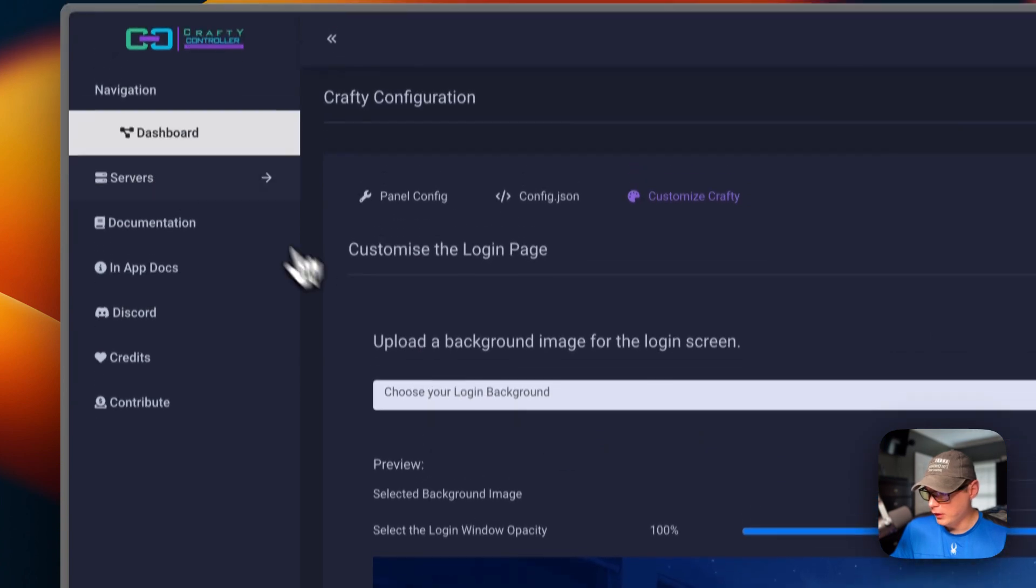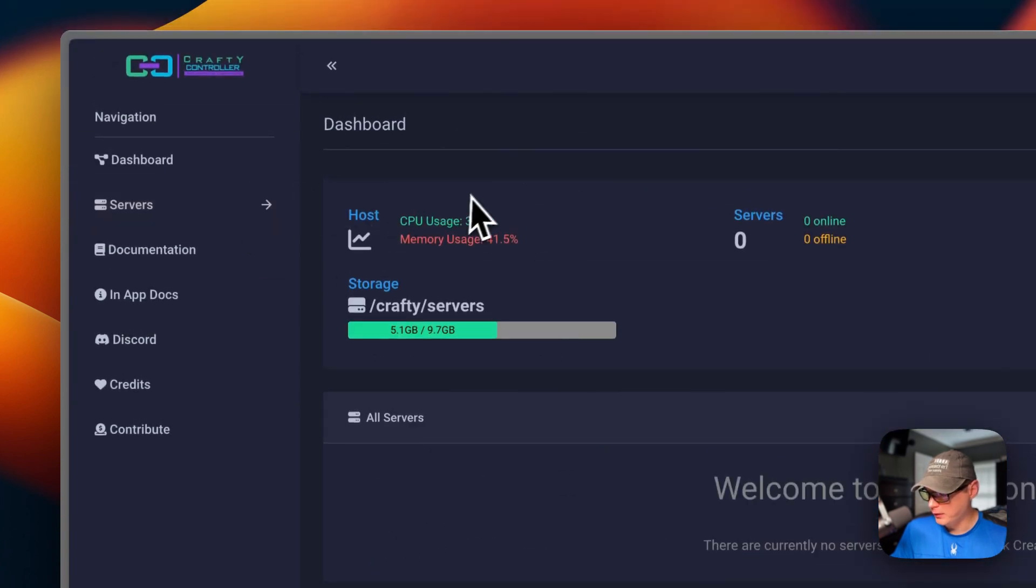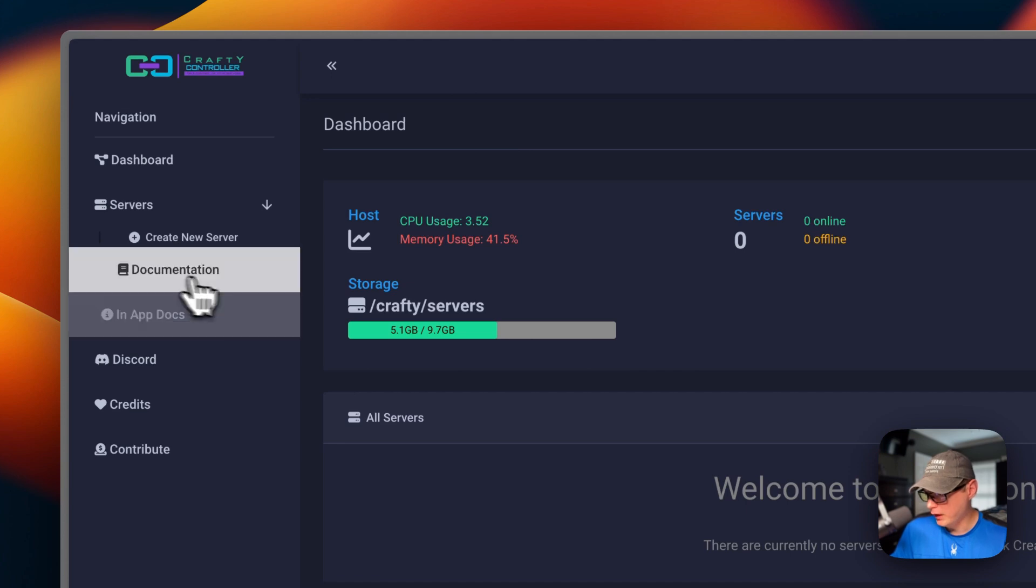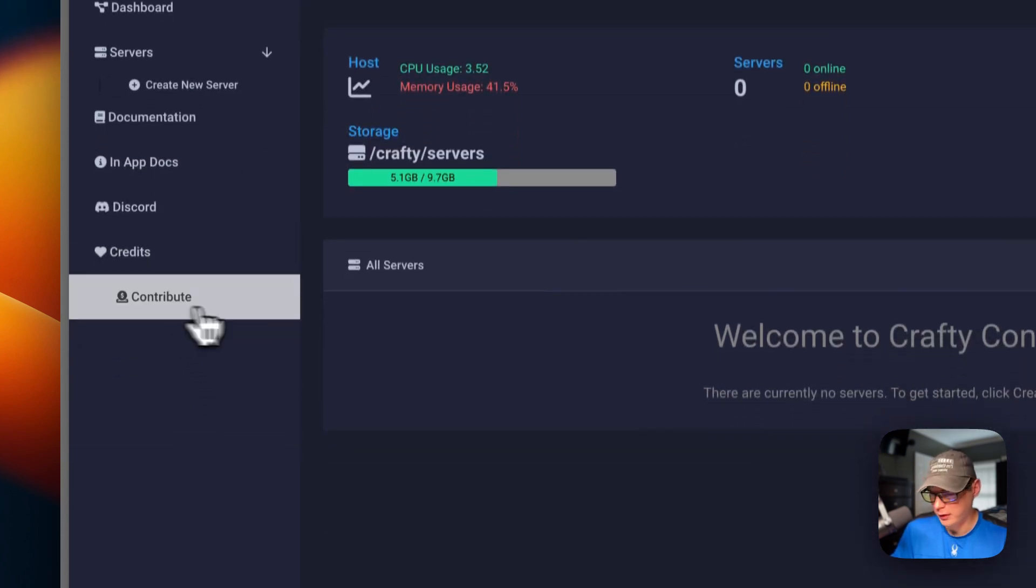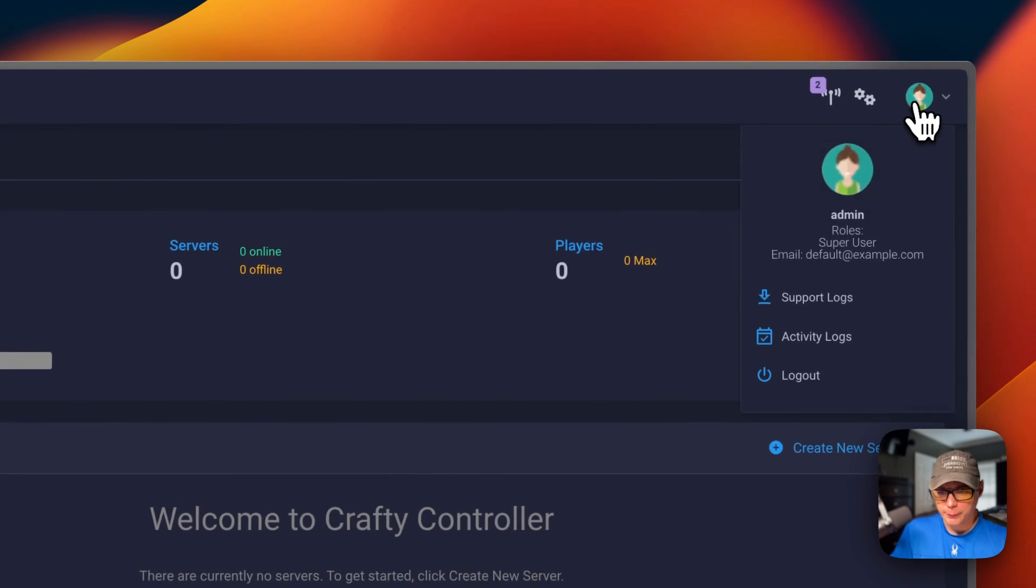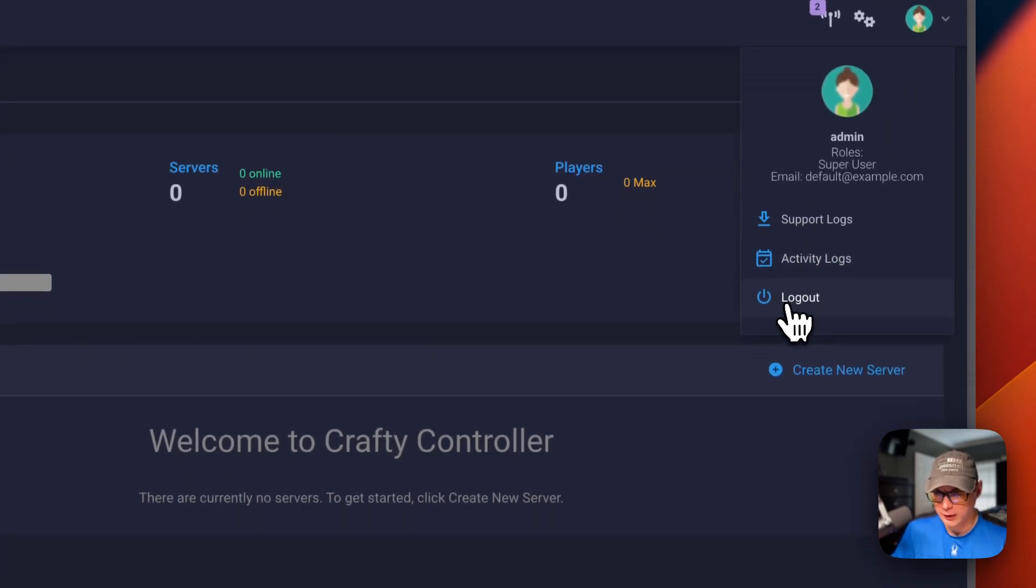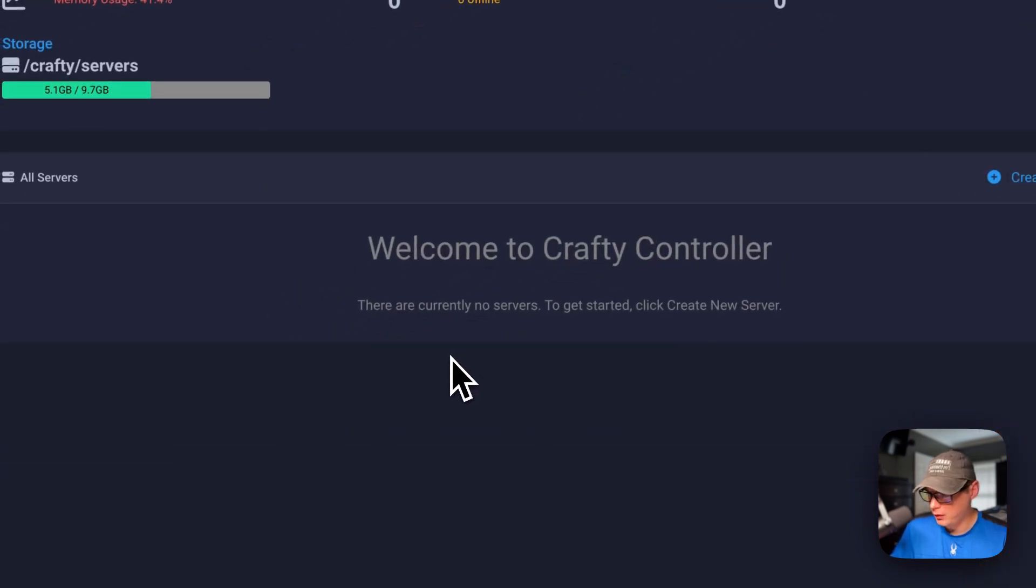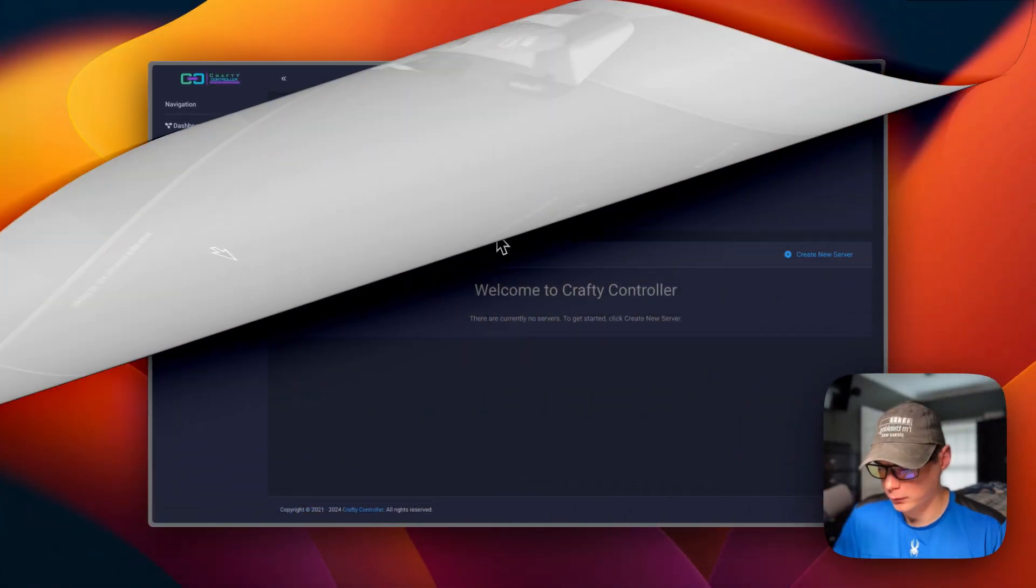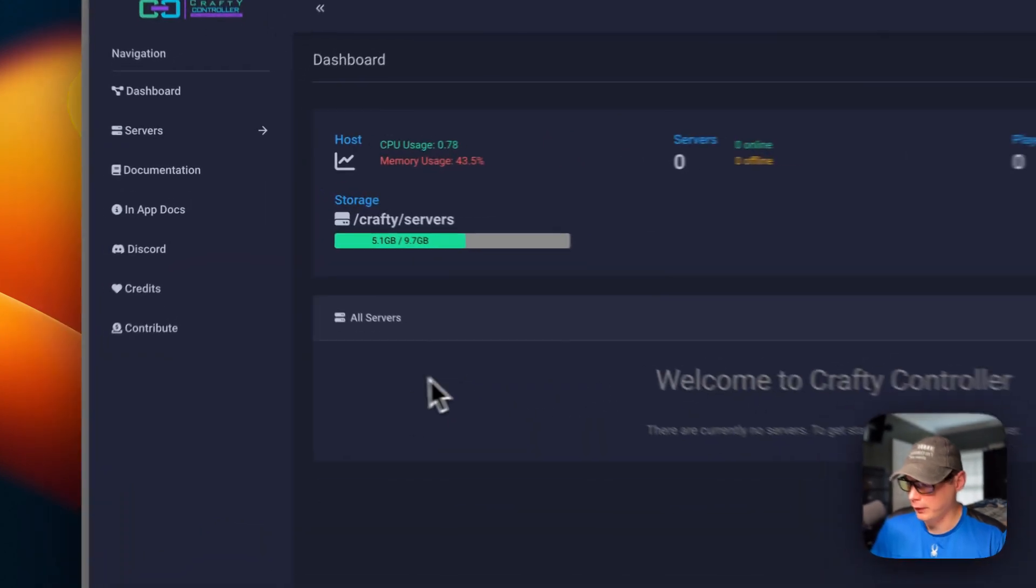You can go over here to the dashboard to get back to it. Then you can go to servers right here and create a new server. You'll find documentation in app docs, and then other, Discord, credits, and contribute. You can go up here to the top right for support, logs, activity logs, and you can log out. That's a little bit about Crafty's UI.